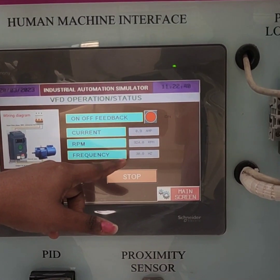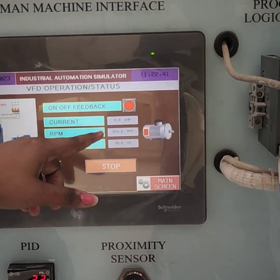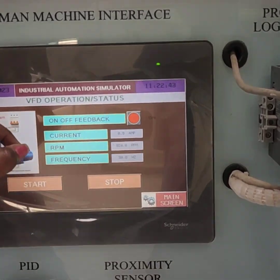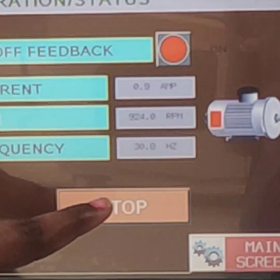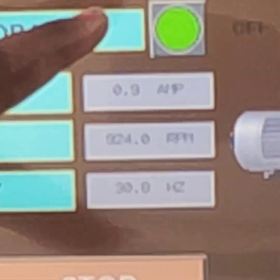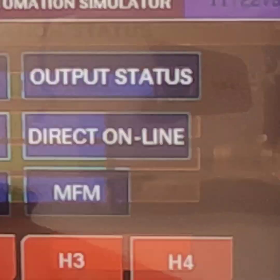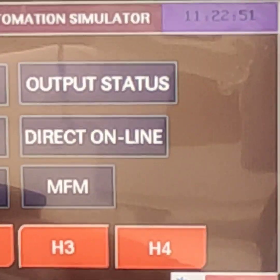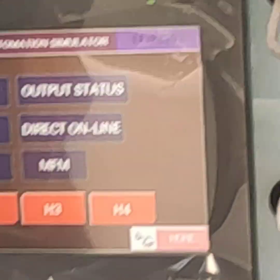As the frequency changes, the speed of the motor also changes. Now we can stop the motor. Now the motor is stopped. Then go to main screen. Thank you.